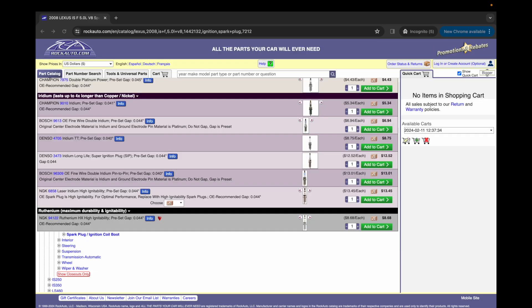So in this case, for my application, I will be going with the iridium spark plug. Let me know in the comments, which spark plug you would use if you would use the iridium or if you would use the ruthenium.